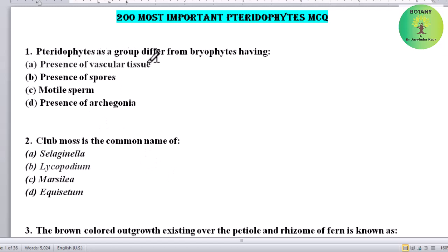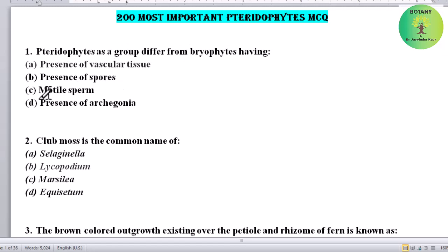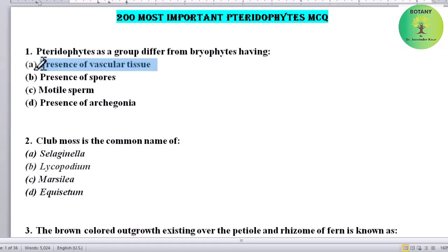Pteridophytes as a group differ from bryophytes. How are pteridophytes different from bryophytes? Options: presence of vascular tissue, presence of spores, motile sperm, presence of archegonia. Correct answer is presence of vascular tissues — vascular tissues are present in pteridophytes.